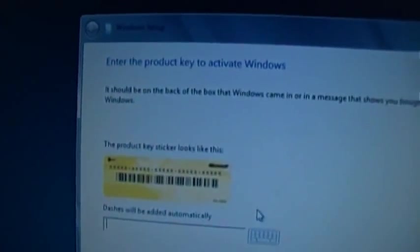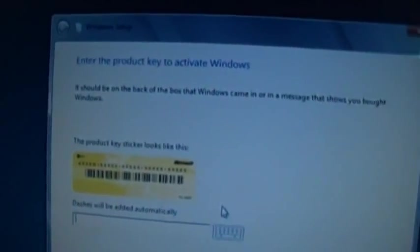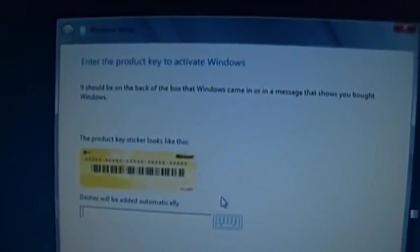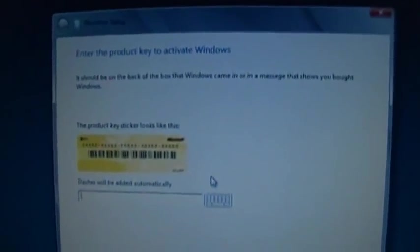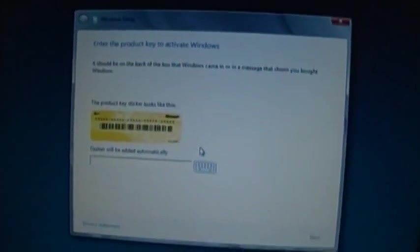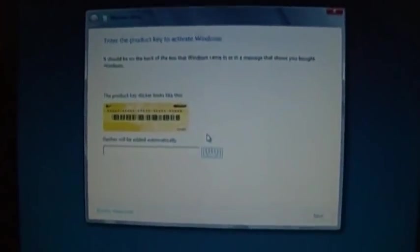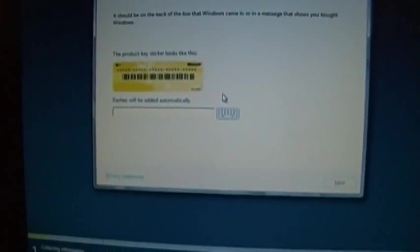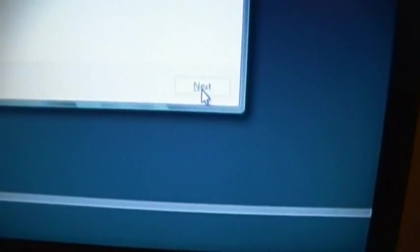What? This was a download. Where am I going to get a product key for Windows 8 from? It should be on the back of the box that Windows came in or a message that shows that you bought Windows. Uh, this is a consumer preview. It was just an ISO file. Where in the world am I going to get a product key from? Dashes will be added automatic. Well, I can type it in, but I can't click out of it. Privacy statement. MEDIC!